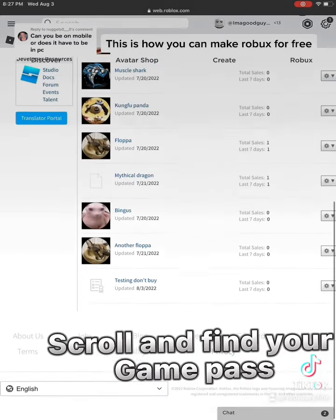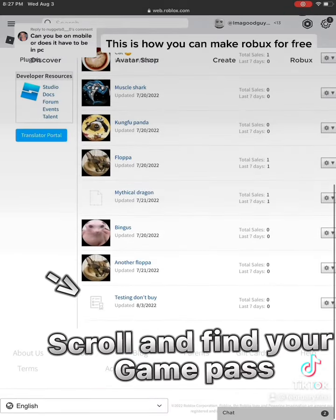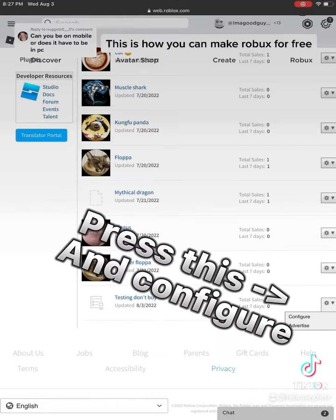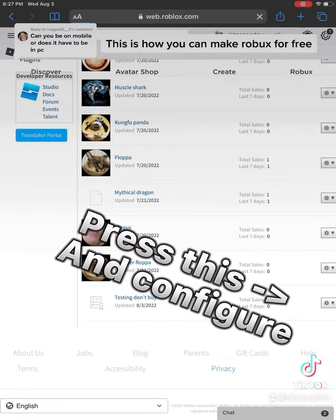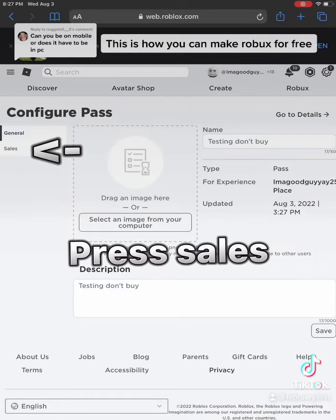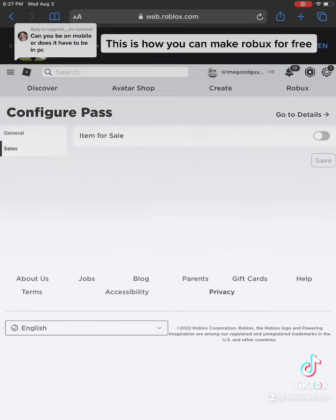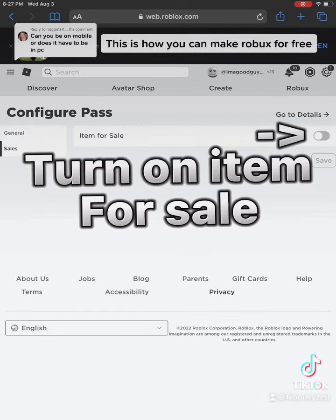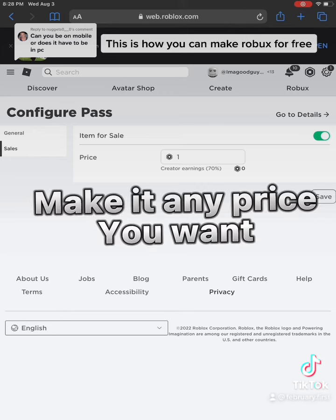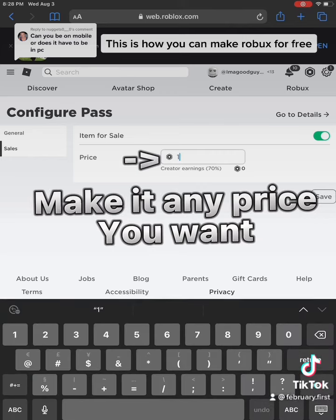Scroll and find your Game Pass. Press it and press Configure. Press Sales, then turn on Item for Sale. Make it any price you want.